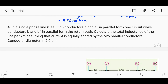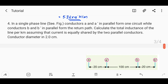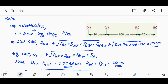The last problem: in a single-phase line, conductors AA' in parallel form one circuit while conductors BB' in parallel form the return path. Calculate the total inductance of the line per kilometer, assuming the current is equally shared by the two parallel conductors. The conductor diameter is given.